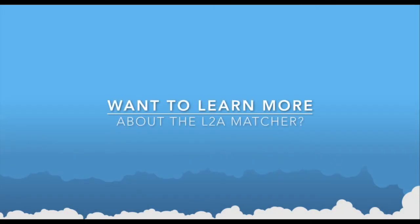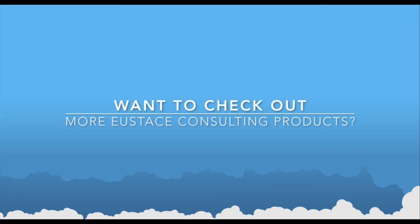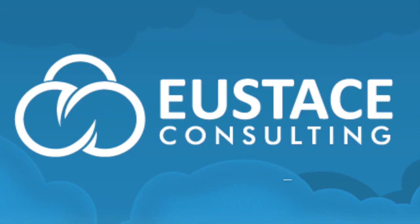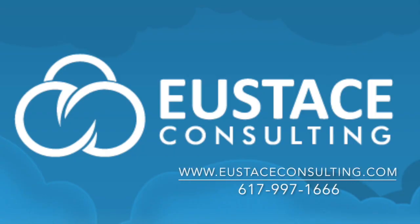Want to learn more about our lead to account matcher or other Eustace Consulting products? Contact us at 617-997-1666 or at EustaceConsulting.com. Thank you.